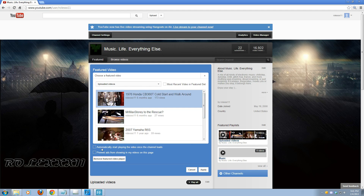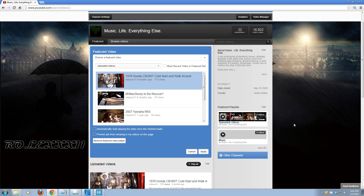The two options down here are: automatically start playing the video once the channel loads, and prevent ads from showing in my video on this page. This second one you'll probably only see if you monetize videos or if you're a partner, which I am. You may or may not see it if you're not a partner and don't monetize videos — I'm not sure about that — so if you don't see that option, it's not the end of the world.